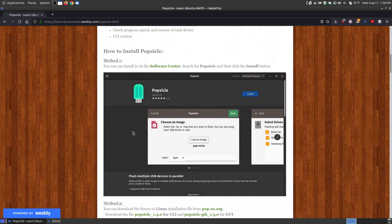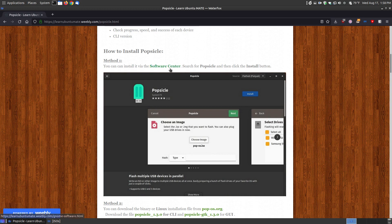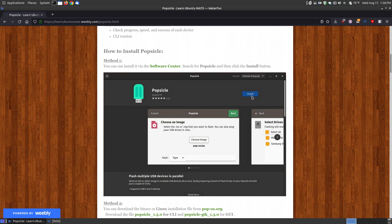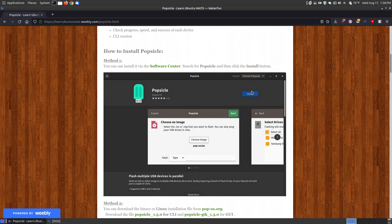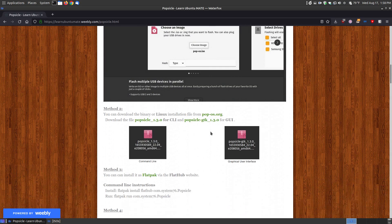Now there's multiple methods you can install it. You can install it via the software center. And I have the link here if you don't have the software center or software installed on your system. Just search for Popsicle, click the install, and you can drop down. But I have it set up to install by Flatpaks within the software center as the default. So it installs the Flatpak.